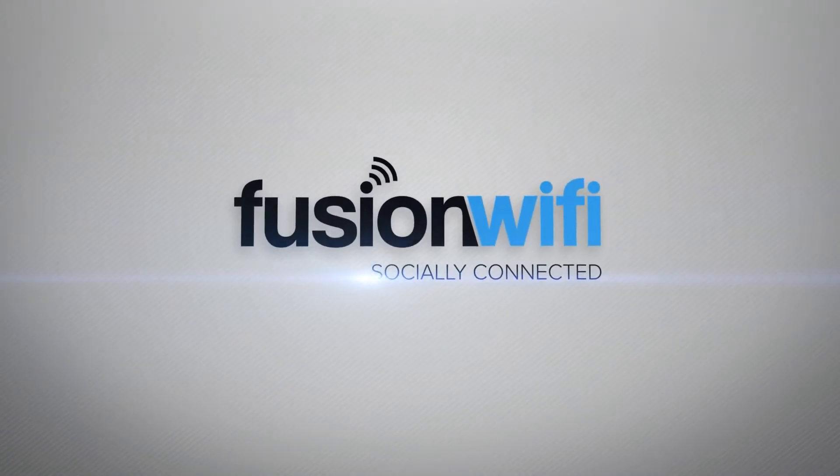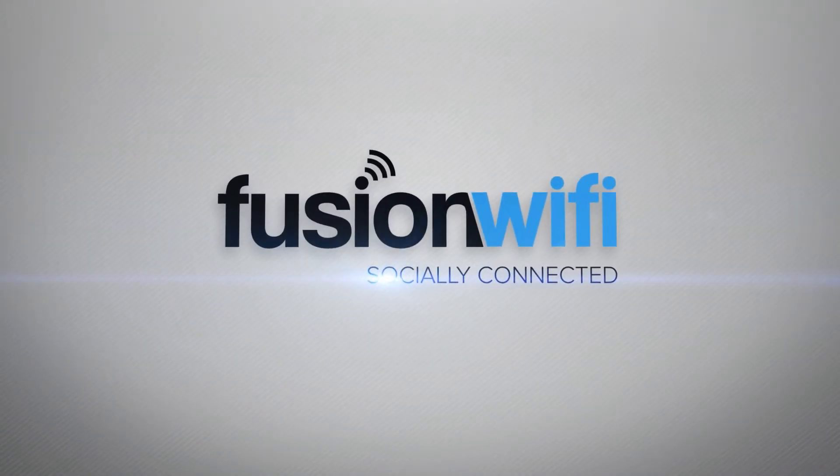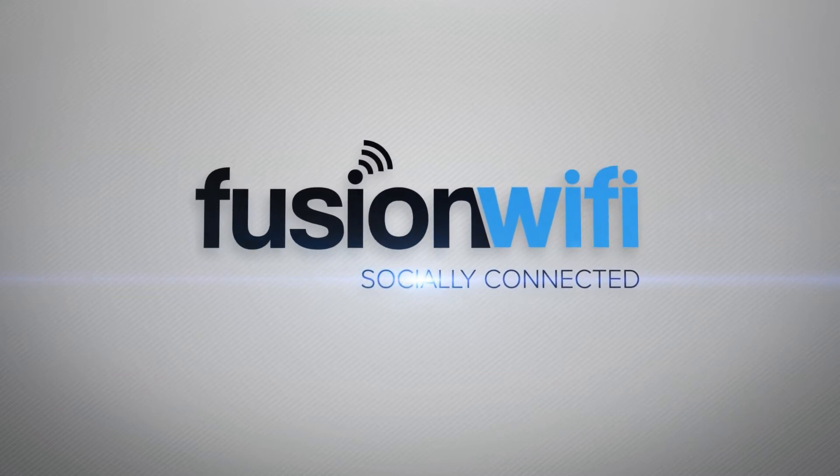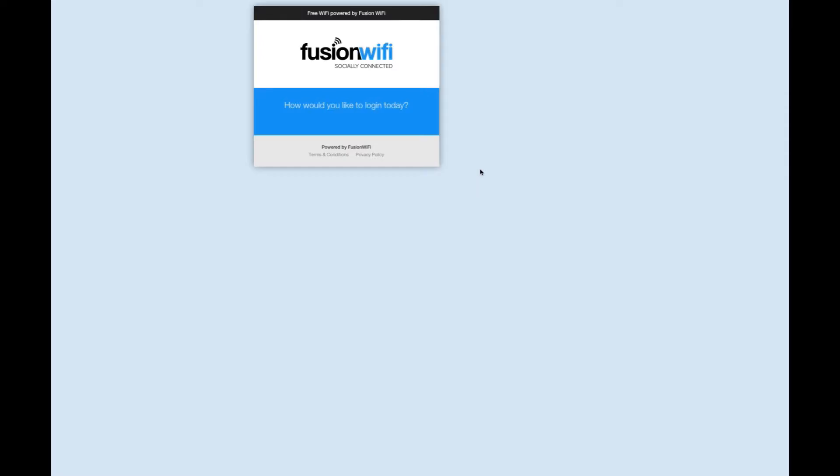Fusion Wi-Fi socially connected. Setting up your social media login accounts with Fusion Wi-Fi is simple. It gives you the opportunity to automatically collect likes and follows and ask your user to post about your business to their walls or tweet about you to their followers.